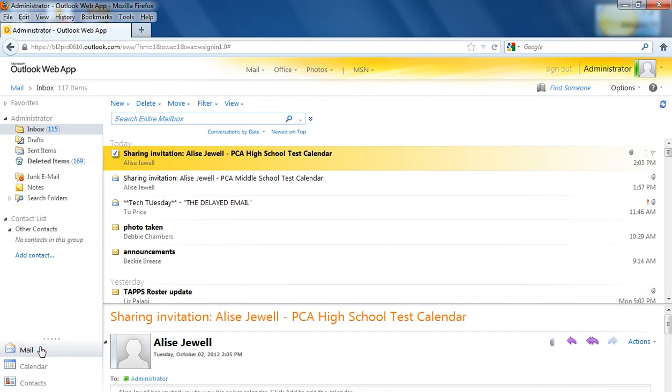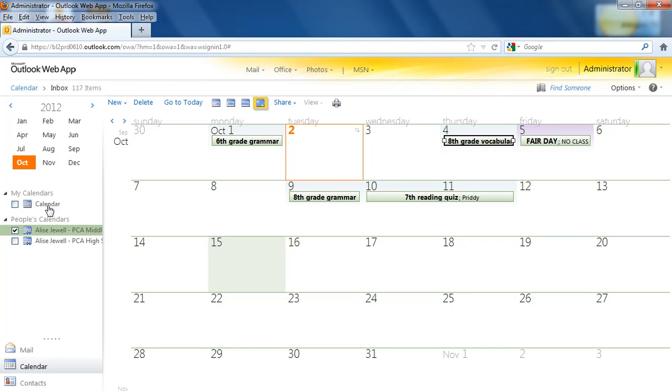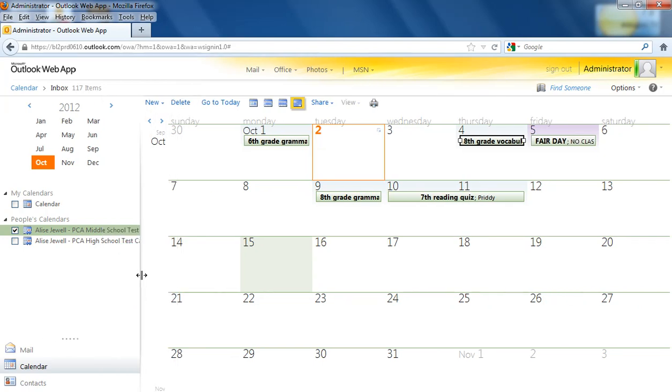Now when you go to calendar down on the bottom left and you open that, you should now see a list of the available calendars that have already been shared with you. In this case, there is a personal calendar under my calendars and then there are two shared calendars. In your particular case, you may only see one.